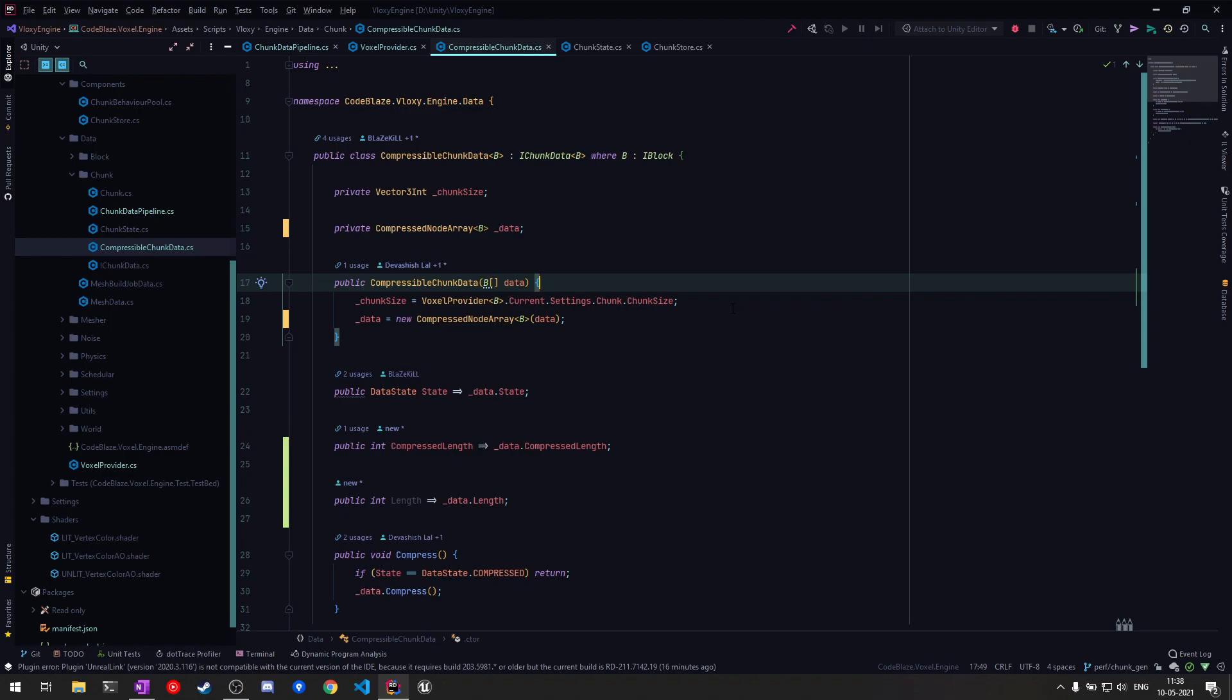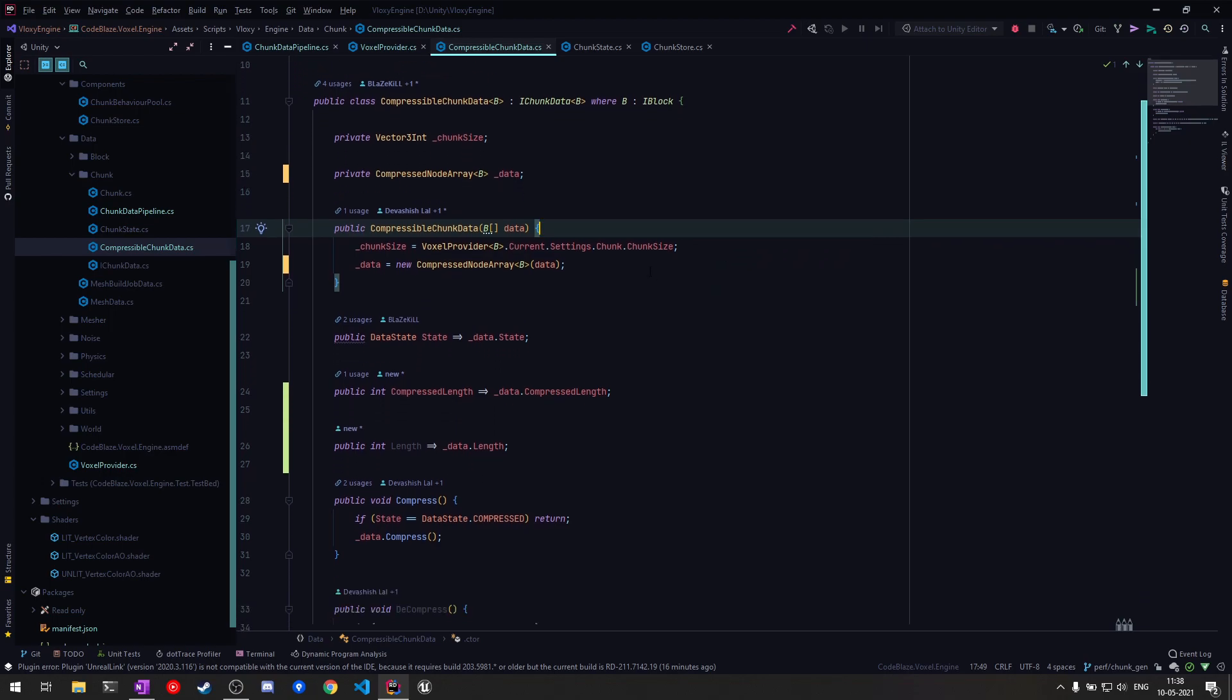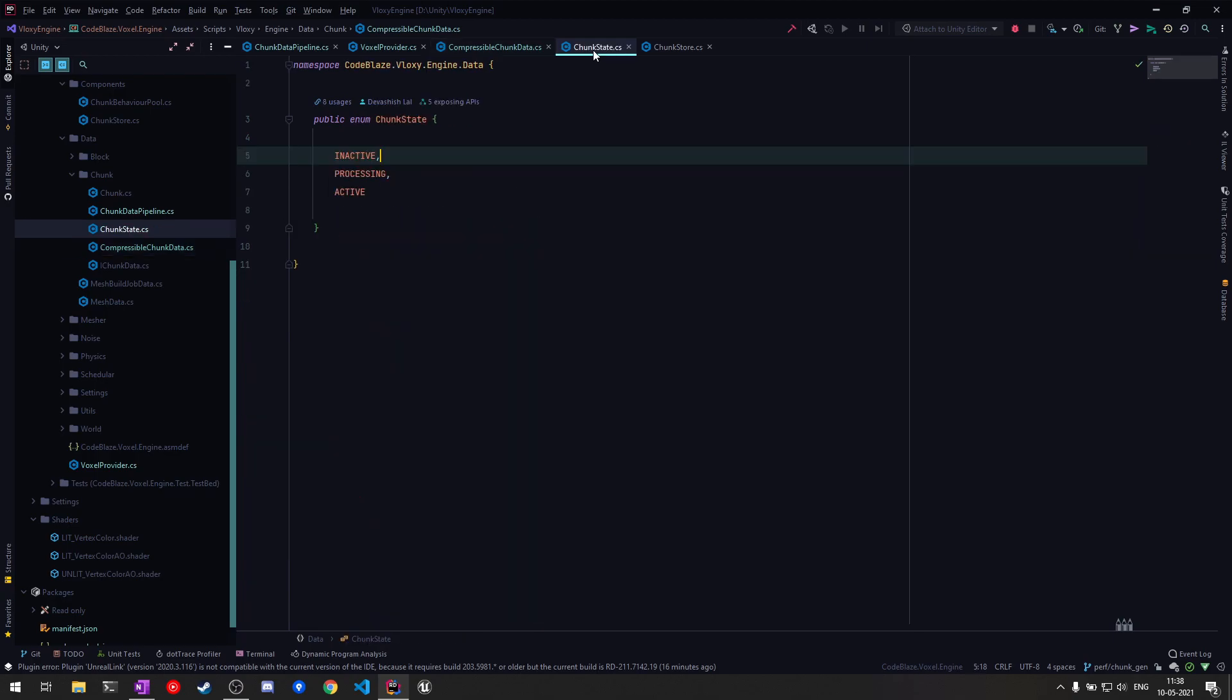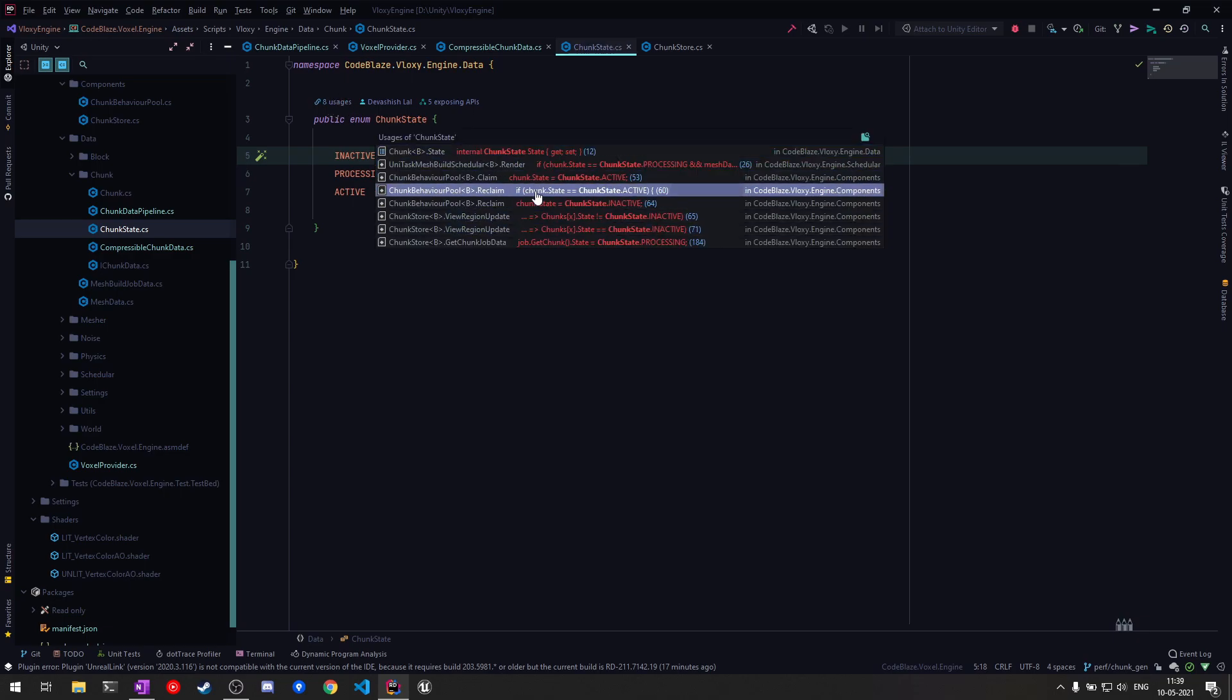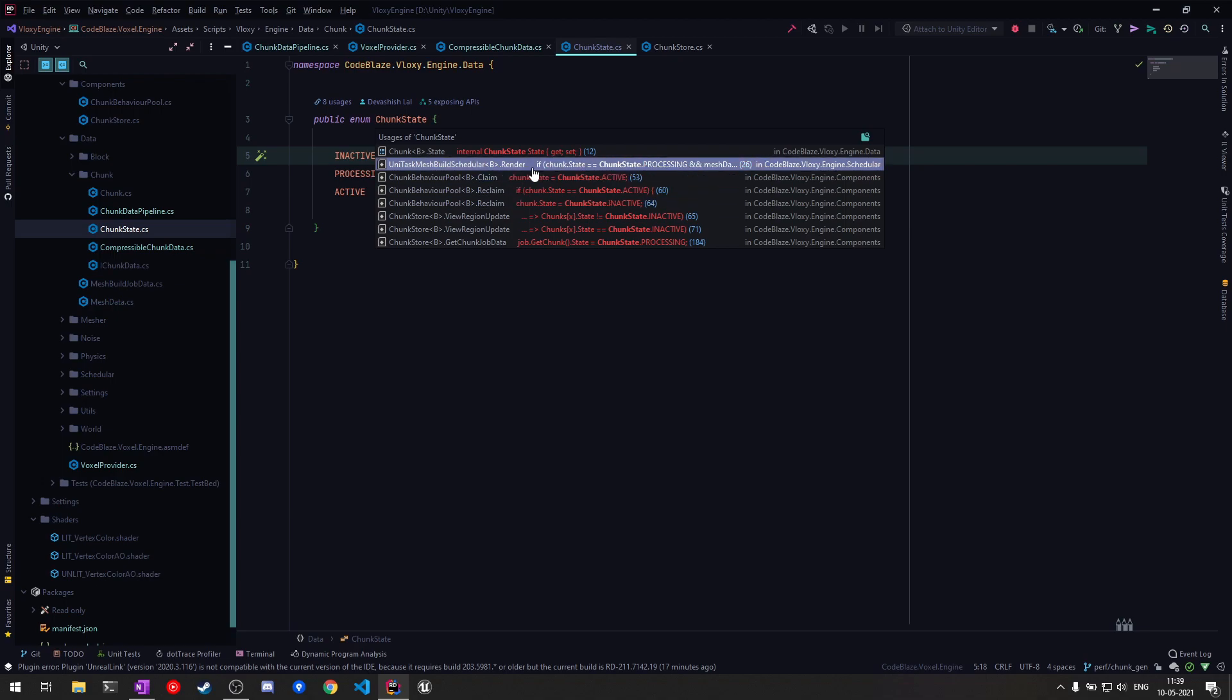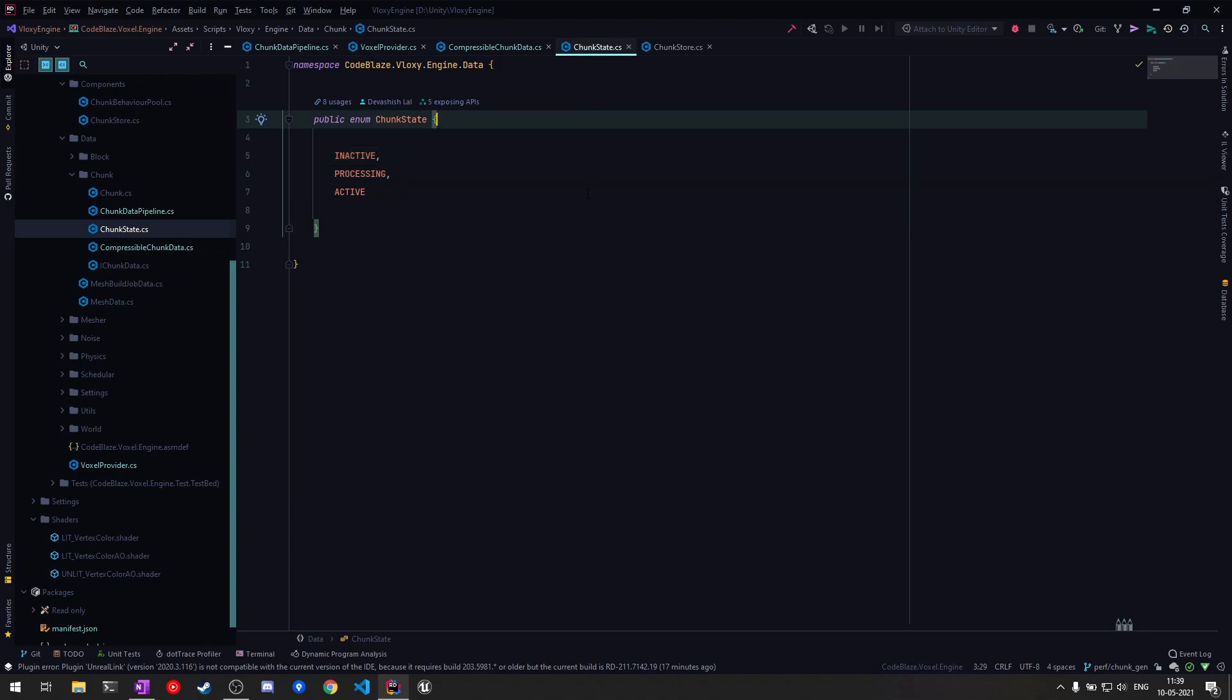Also for a long time I had some threading issues. Basically if I moved around the world too fast I would get exceptions like the same chunk being claimed or reclaimed twice from the pool. I added this internal chunk state enum which is checked at various stages such as while claiming, reclaiming, or scheduling jobs. This gets rid of those synchronization issues and there are no more exceptions.